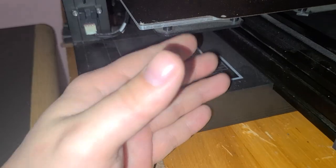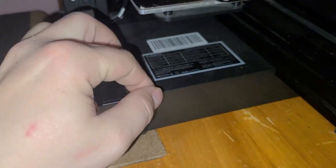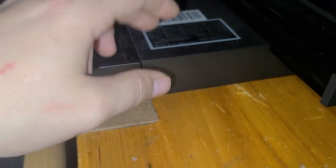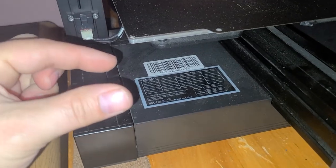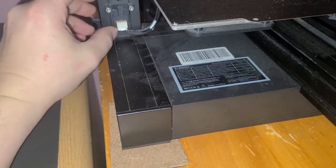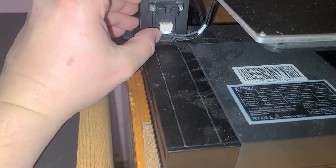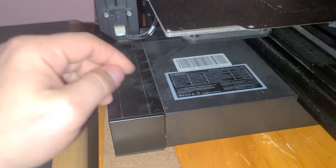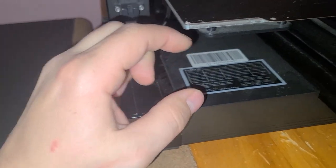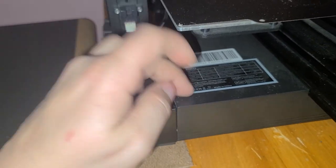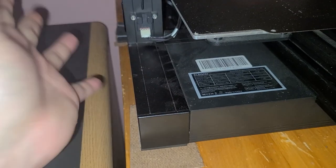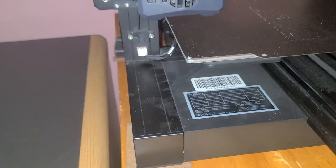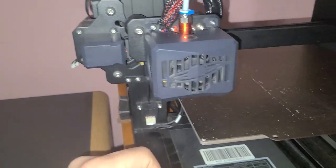They're glued in for a reason so when the machine vibrates or anything, the wires don't just come undone. Makes sense. And all you do is once you get a change, you just re-glue, put hot glue back on it, you're done, and then button everything back up.